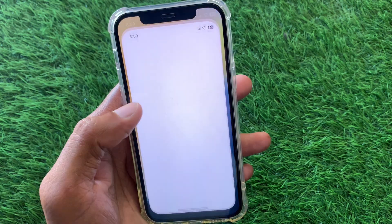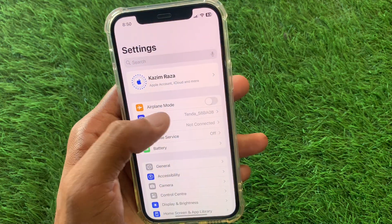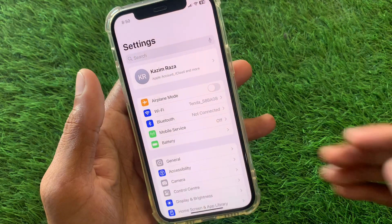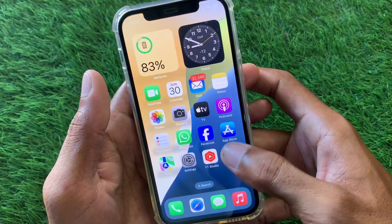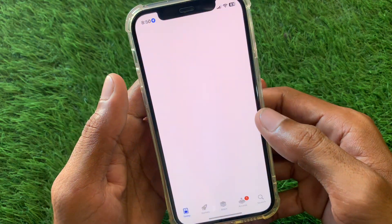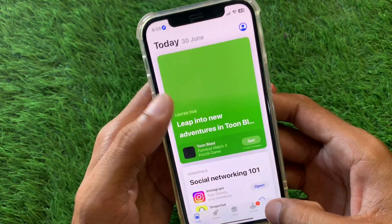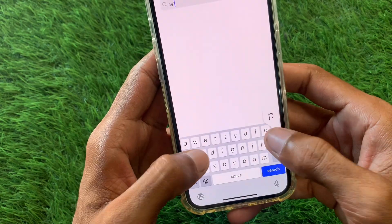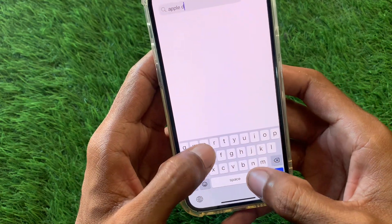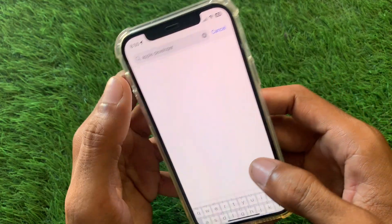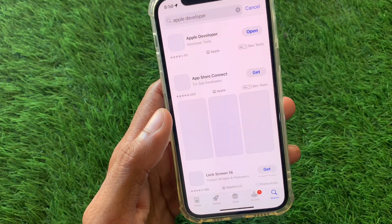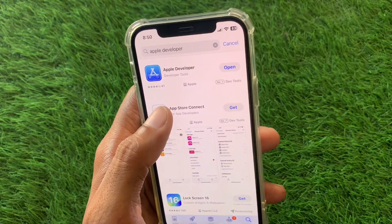First of all, you need to make sure that you are connected to a strong internet connection. After doing this, you need to open your App Store and from here you need to download the Apple Developer app.